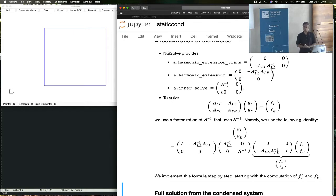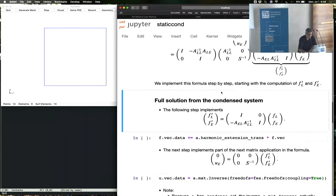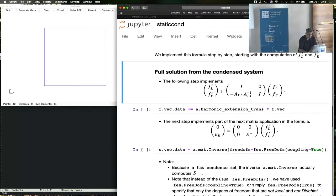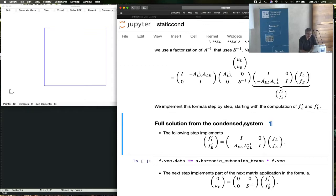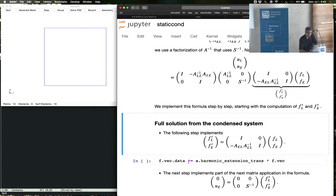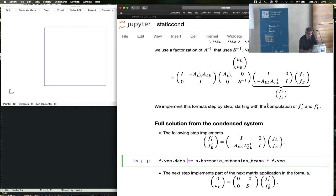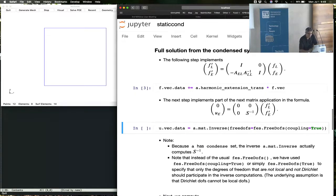So to compute the solution, you have to execute this formula. First, you apply this part, and that's done right here: f plus equals does the identity, this multiplication by the identity is done, is essentially implemented by plus equals. So that's the first step in this formula. The next step is this, and that's done by a.mat.inverse.